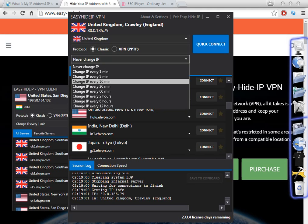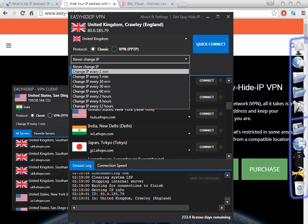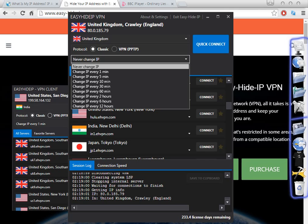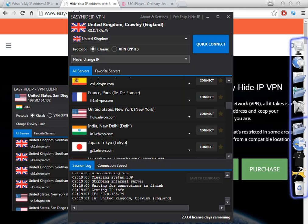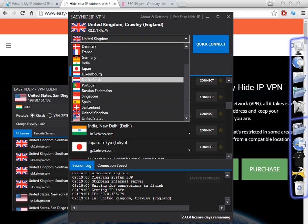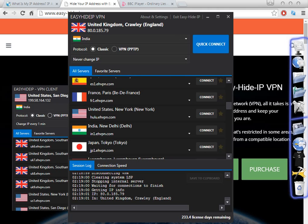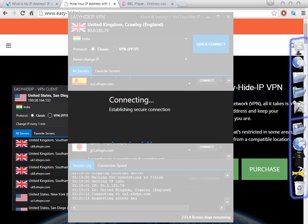If you want to use a different software, some programs require you to change the IP address or proxy every one minute, every five minutes, or every ten minutes. This is why this is a good software — this is why I bought it — because I use some programs that require changing the IP every one minute. But if you just want to browse Indian websites, you don't need to change IP all the time, so you click 'Never Change IP' and select the country India, and quickly you will change the IP to India.